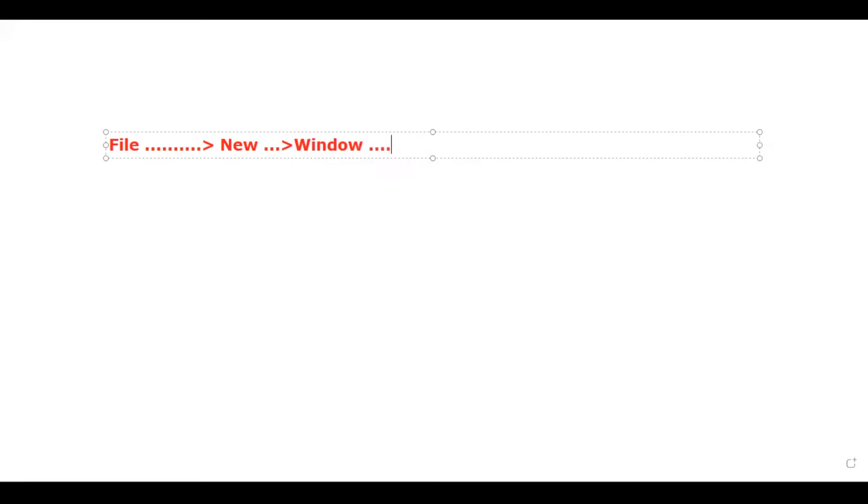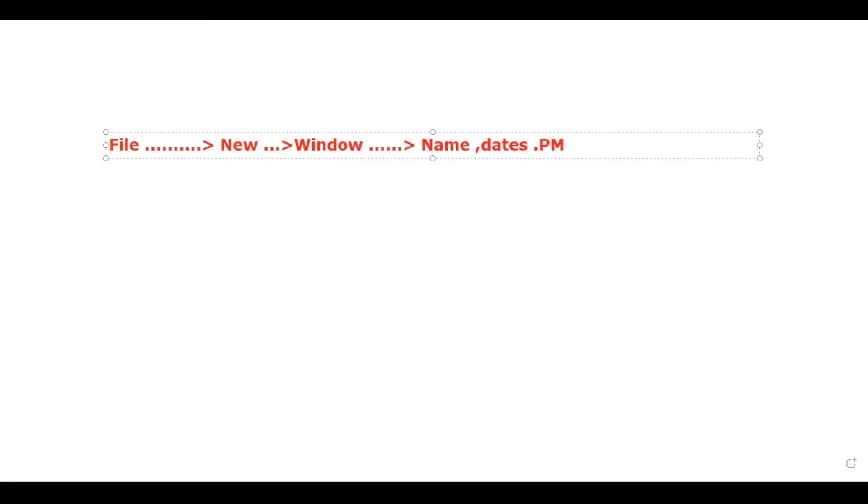So you have to click on file in your header, and then there is a new command given over there. And then whenever you are clicking on this option, then you will be given a new window, and then in this window you have to provide a few informations to Primavera P6 for sake of development of new project file.